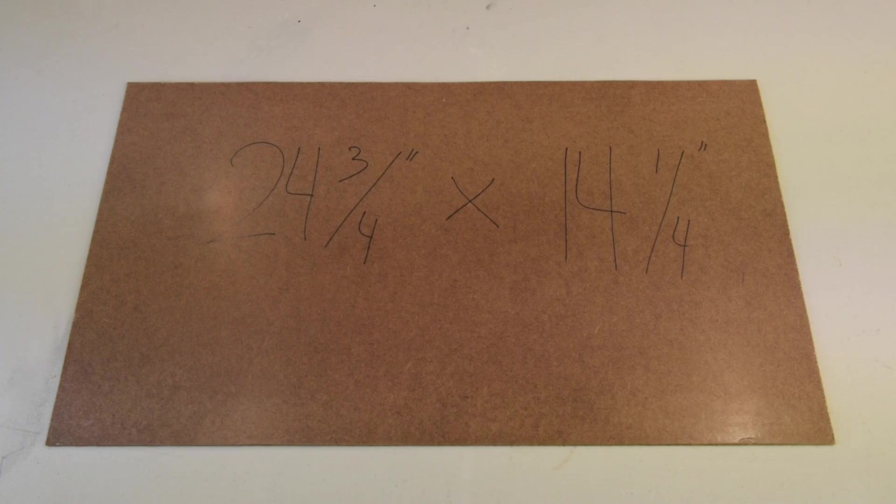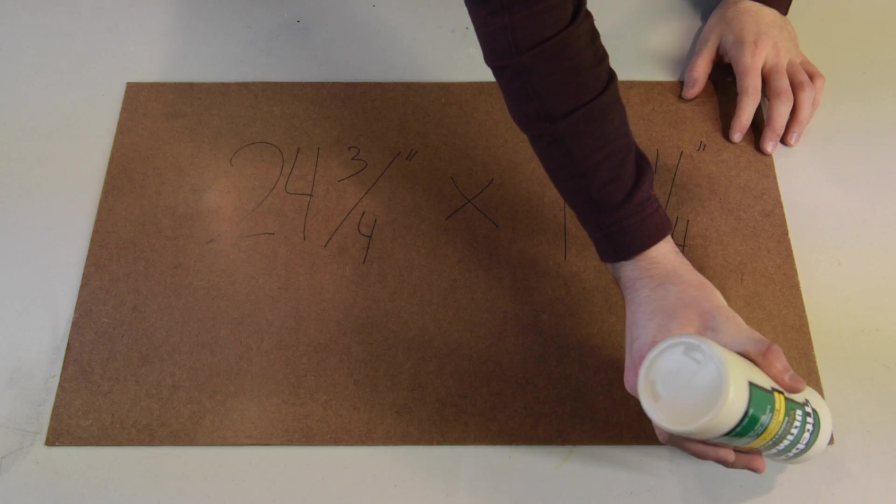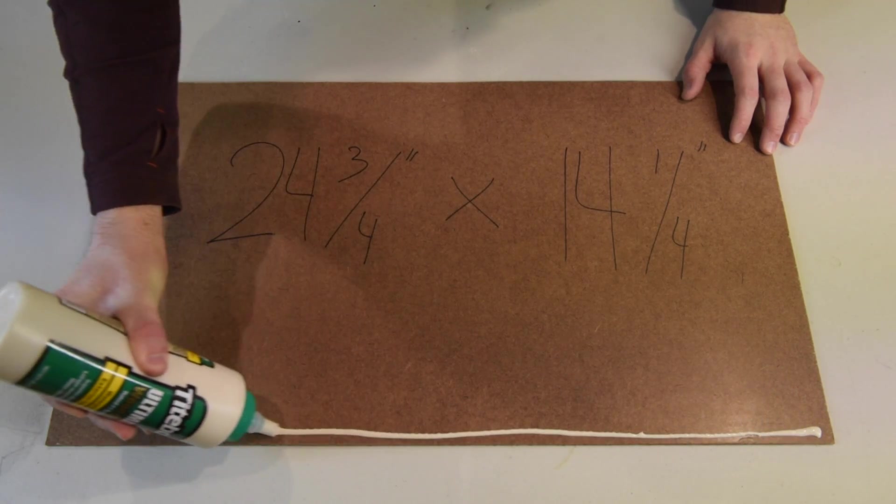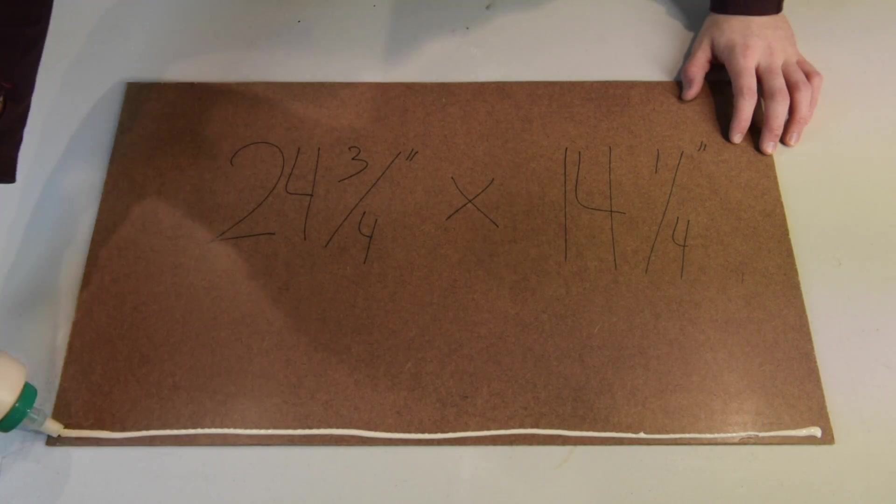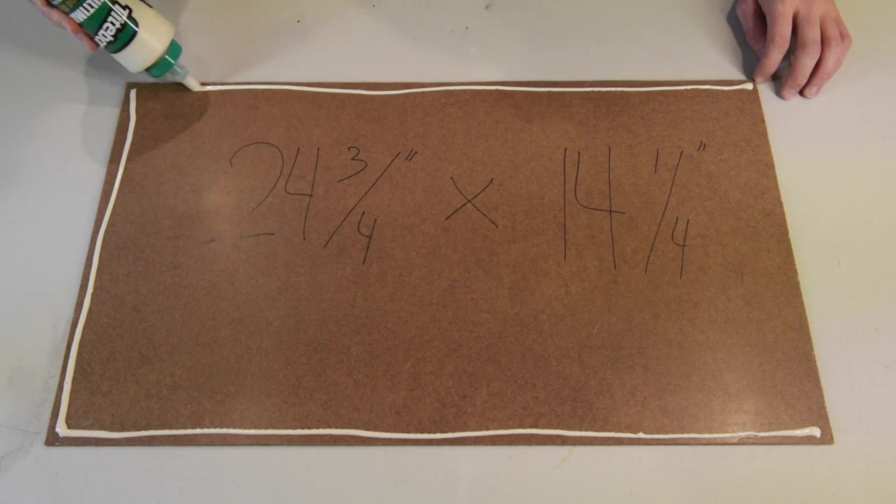After that you're going to take your 23 and three-quarter inch by 14 and one-quarter inch hardboard and run glue along the outside perimeter.